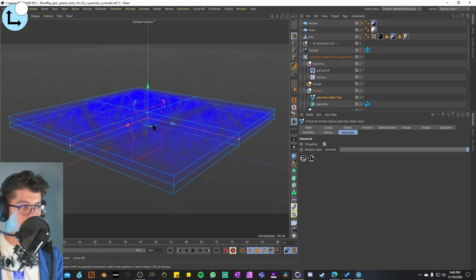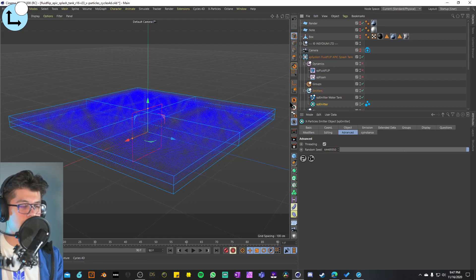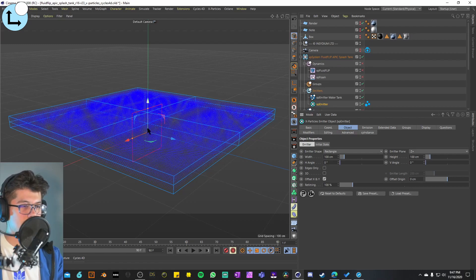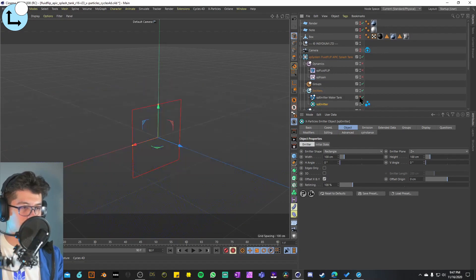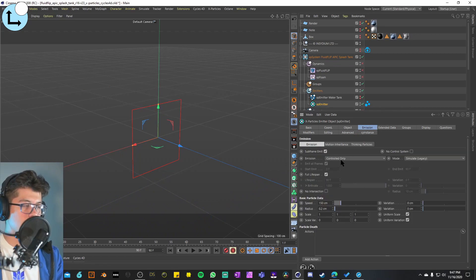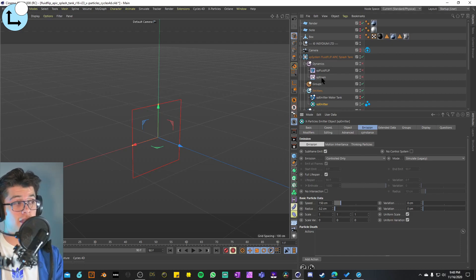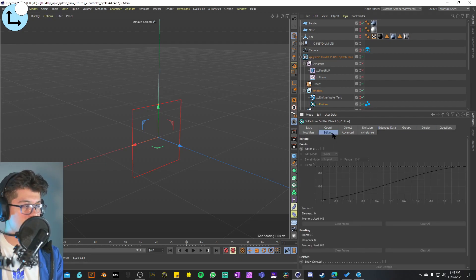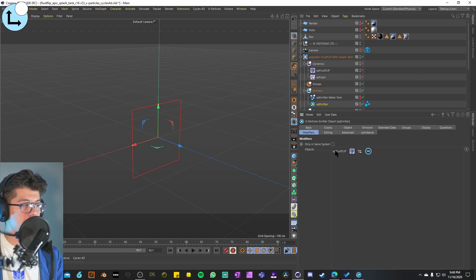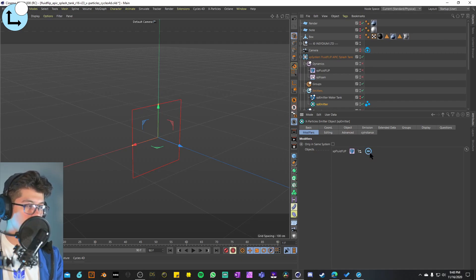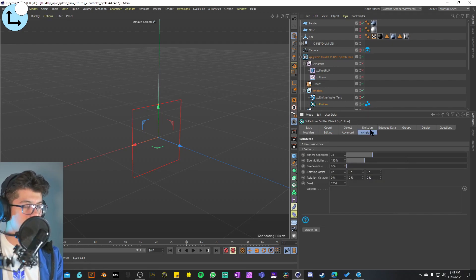Our second emitter has a different icon because it's created by the XP Foam. Going to the object tab, it's set to rectangle. You can tell it's not a normal emitter because the emission is set to controlled only — and what's controlling it is the XP Foam. It has a speed of 150 and a radius of 0.2. On the modifiers, the XP Fluid Flip is actually excluded from this second emitter.